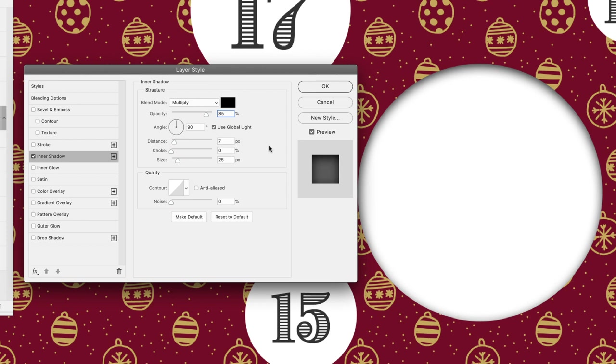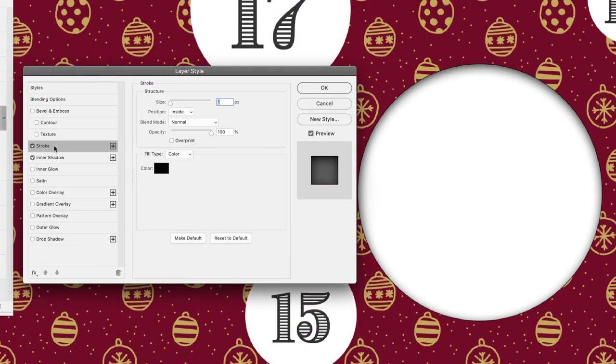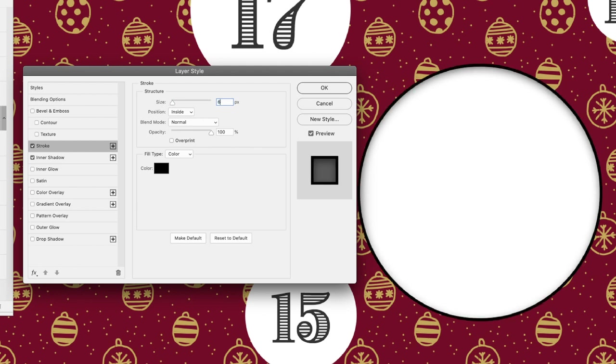Now mine kind of looks like a cutout effect, so there is one other additional thing that you could do to make it look a little bit more convincing. If you head to the stroke option, in terms of size I'm going to increase that to 6 just to make it a little bit more visible.